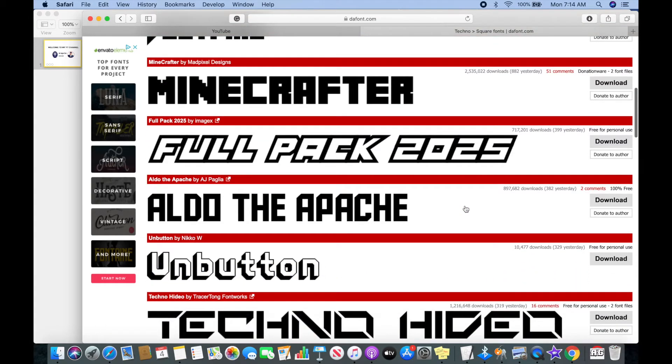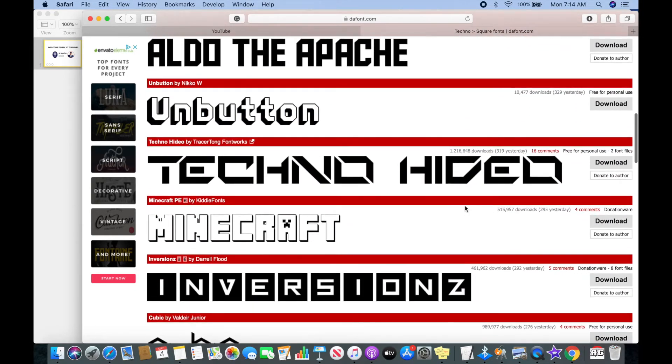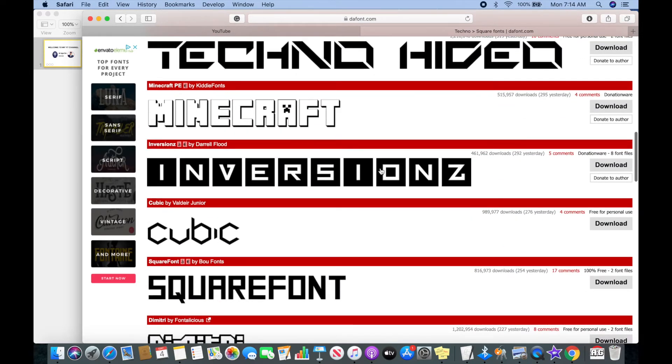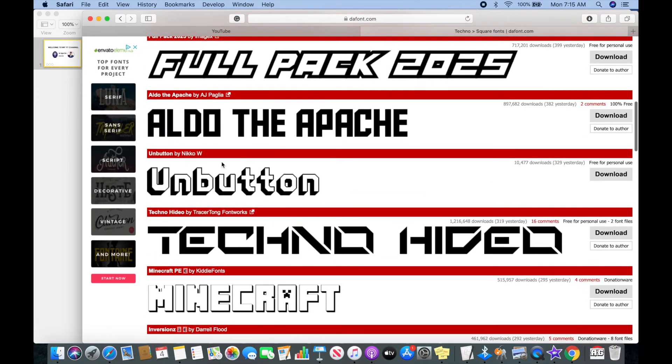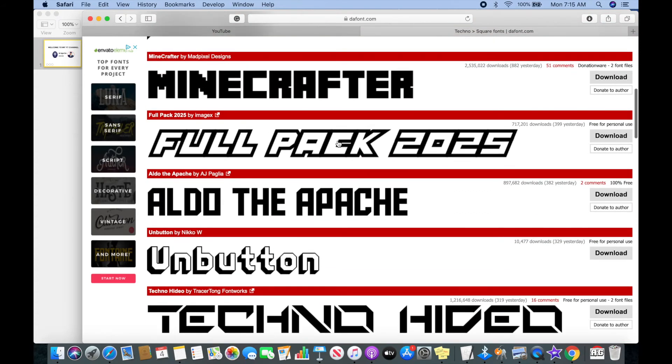As you scroll down, you can witness the variety of font styles available. Let's scroll up and find Full Pack 2025 font and then download it.